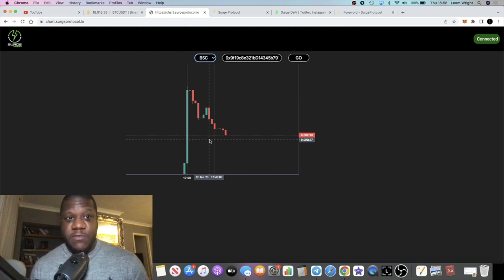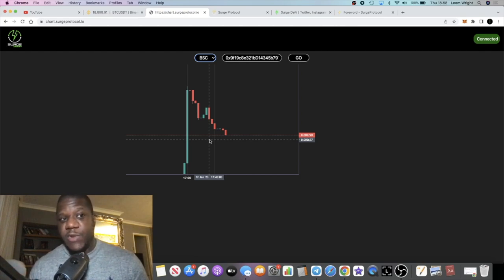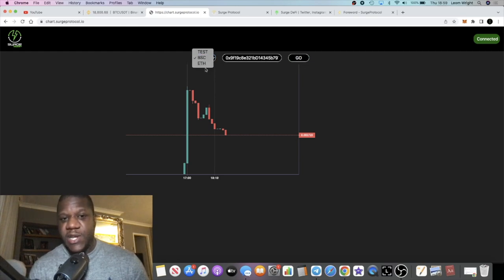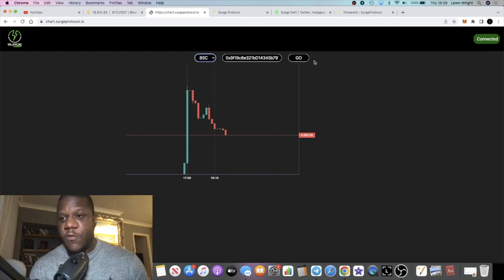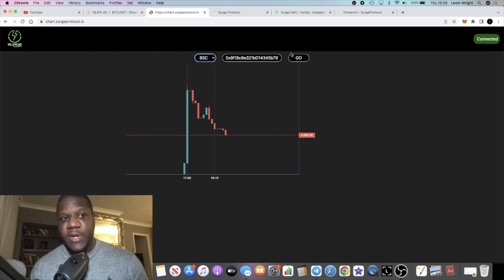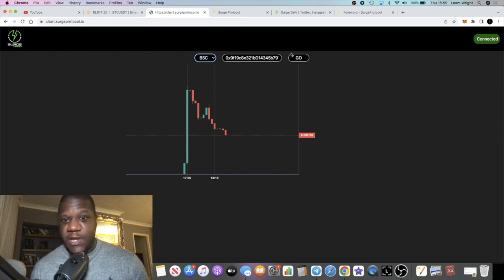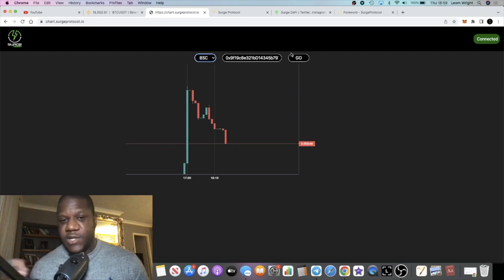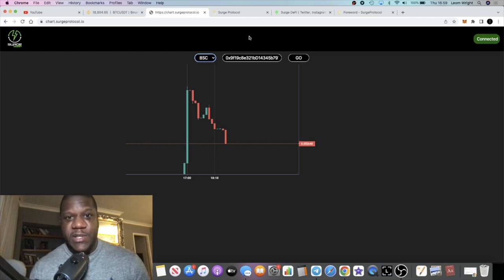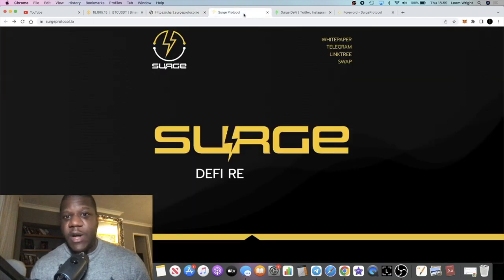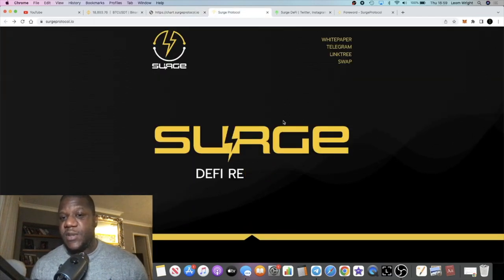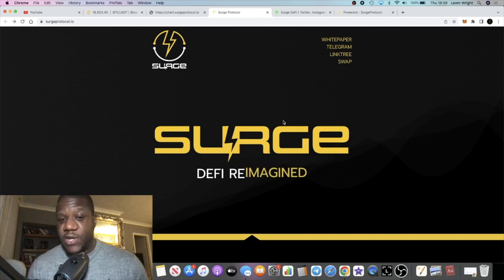When you're trying to get on the chart, just make sure you put in the contract address for either Ethereum or Binance Smart Chain. Make sure you switch to ETH or BSC, just press go once and be patient - it will load up. They have just recently updated to the faster version and they're continuously developing on this project. I think it's a pretty good project. It's true decentralization.